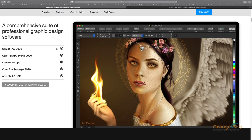Next is Corel Font Manager 2020. Font Manager is very important for managing typography in your documents. You can copy, paste, install, and uninstall fonts using the Font Manager.